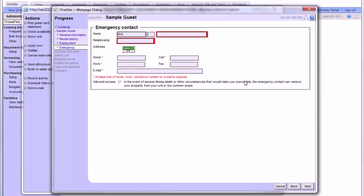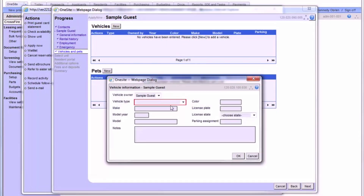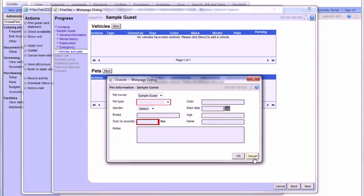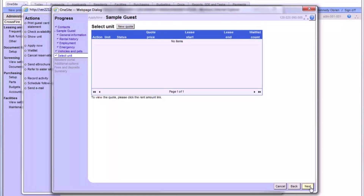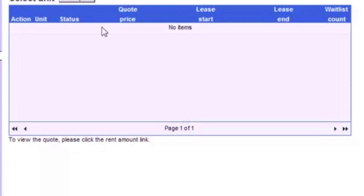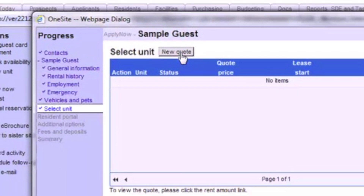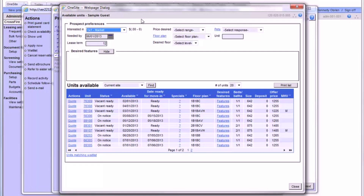In the Emergency and Vehicles and Pets sections, we'll just go through filling in as much information as we can. The Select Unit section is where you'll choose which apartment to hold for your applicant. This page will populate a list of any quotes that you have already created for your applicant, as well as giving you the option to create a new quote to use. Here, you can use the exact same steps as we did when we created a quote earlier in this video.